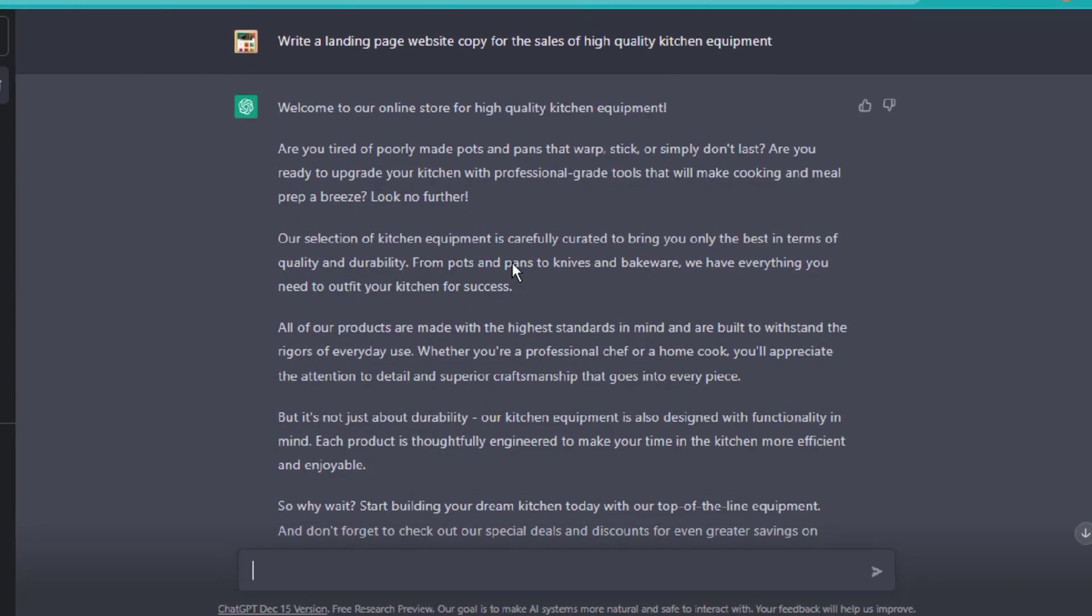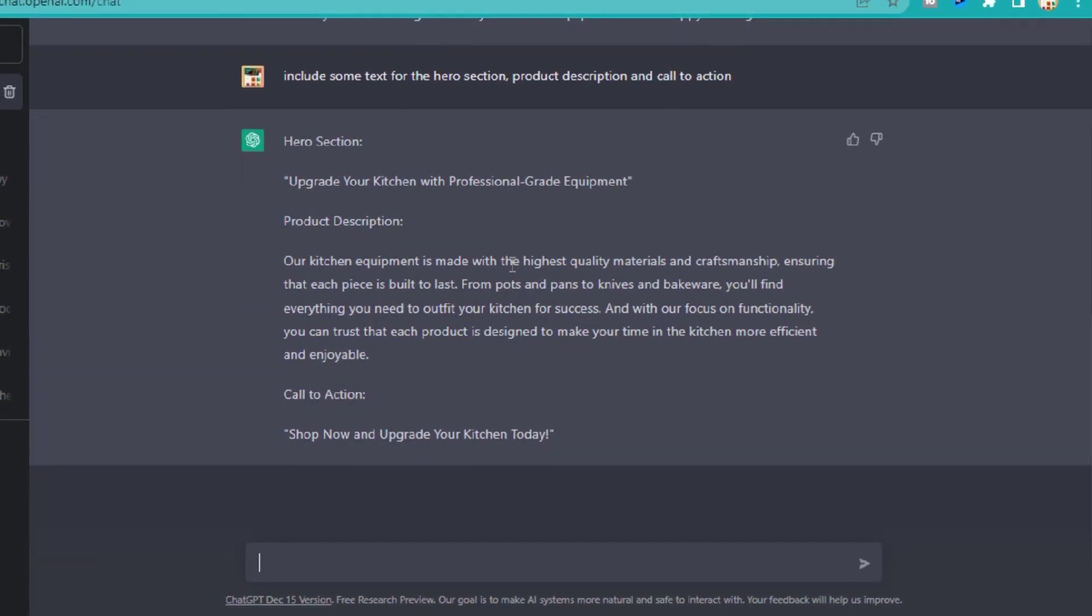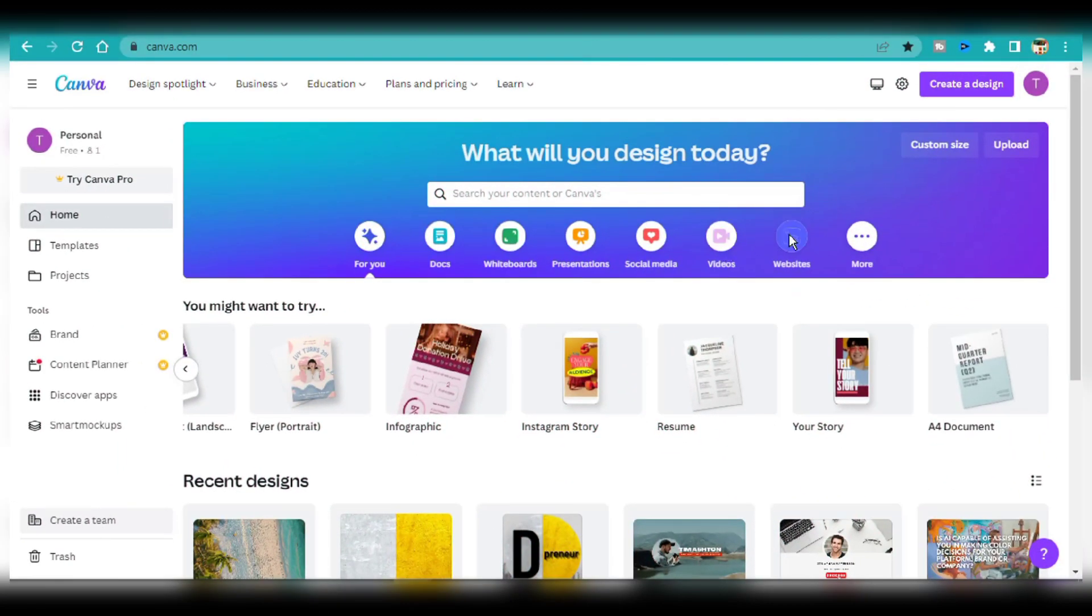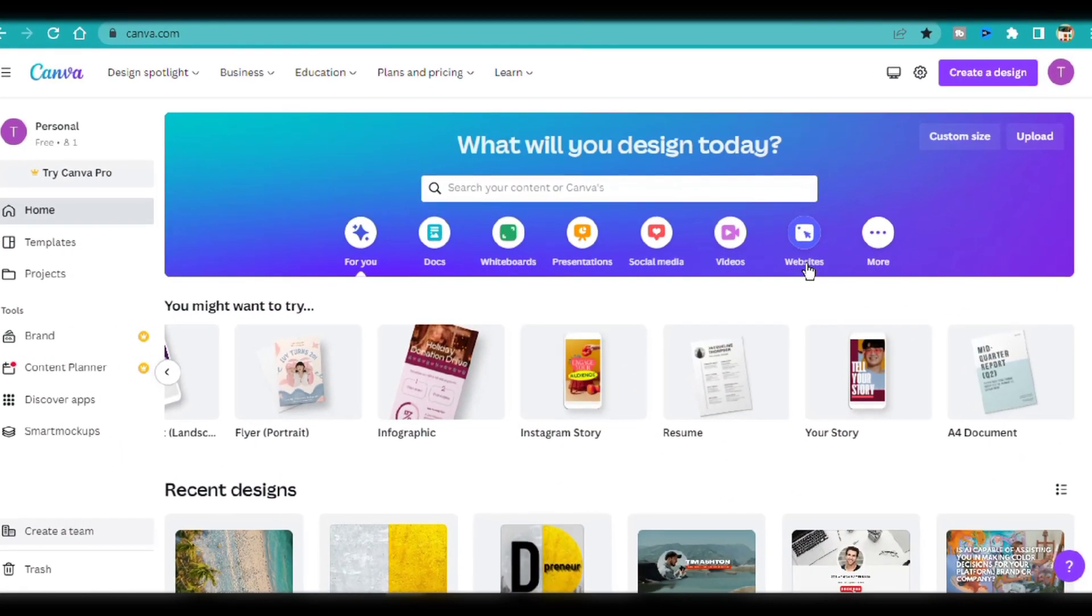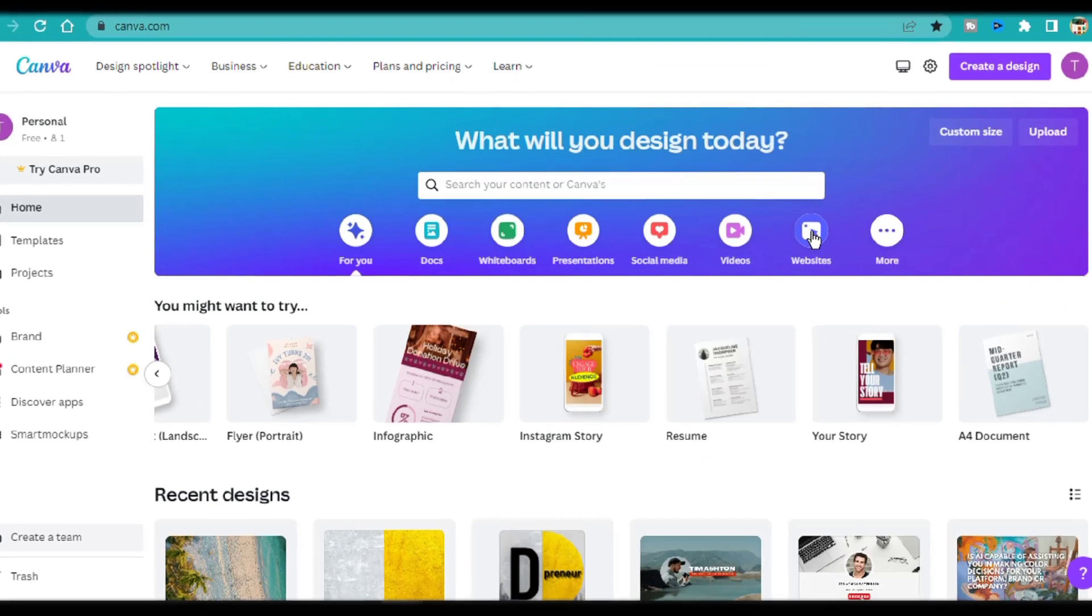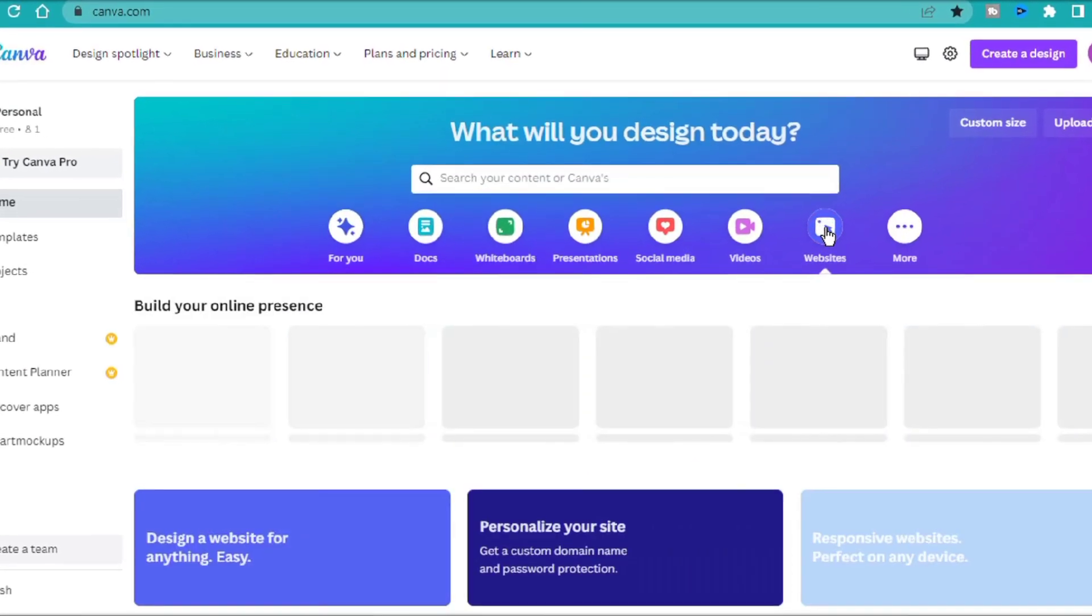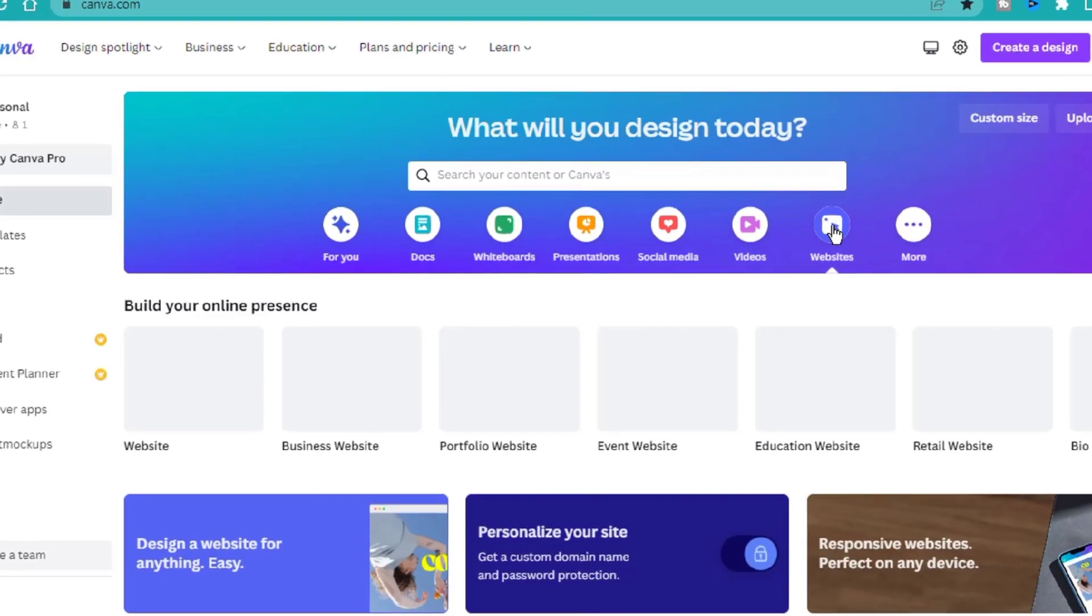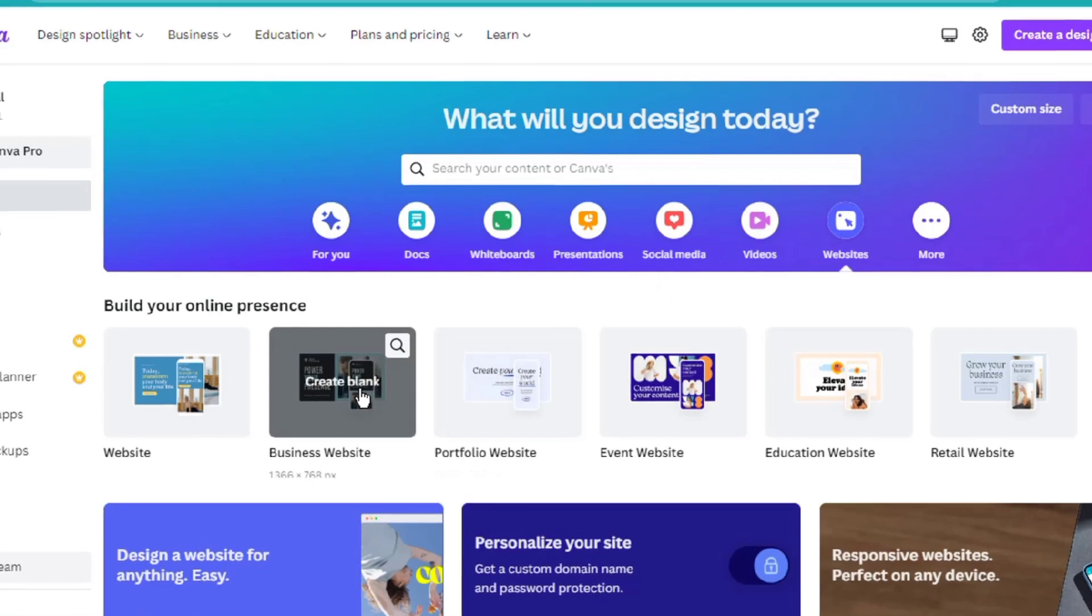I have my text and the background image. It's time to create the actual landing page. For this, I'm going to use a Canva-free account to edit and host my website. On canva.com, head over to the website section. You're going to see several templates.